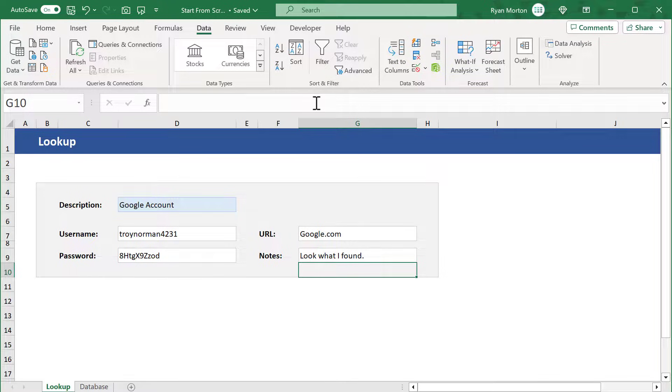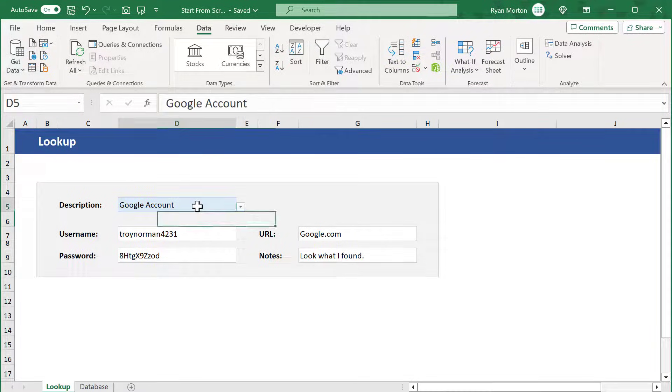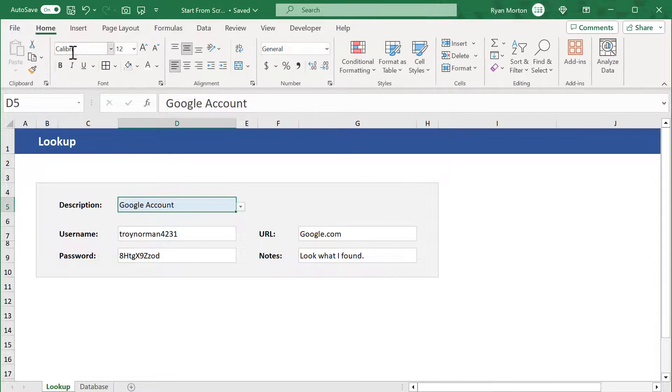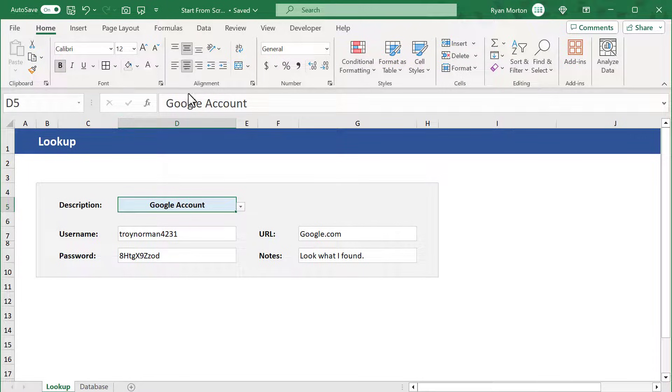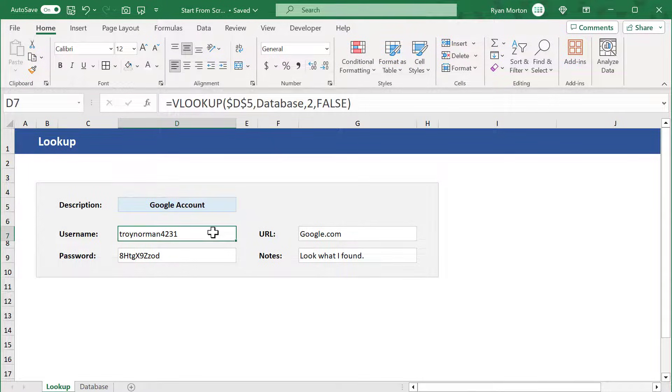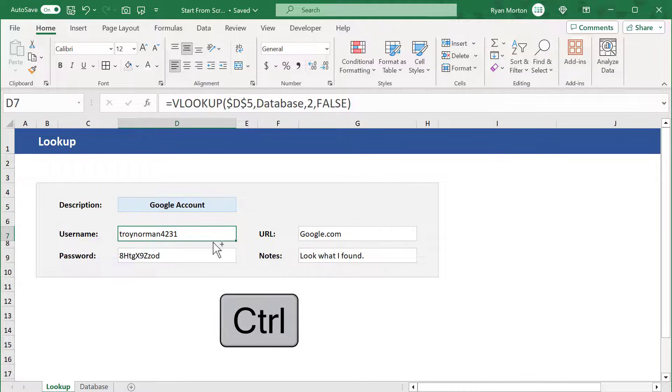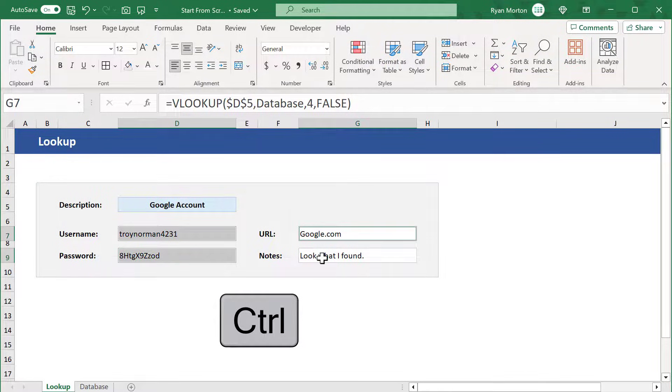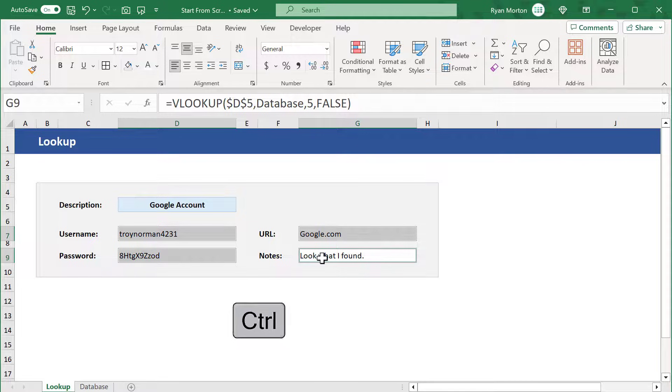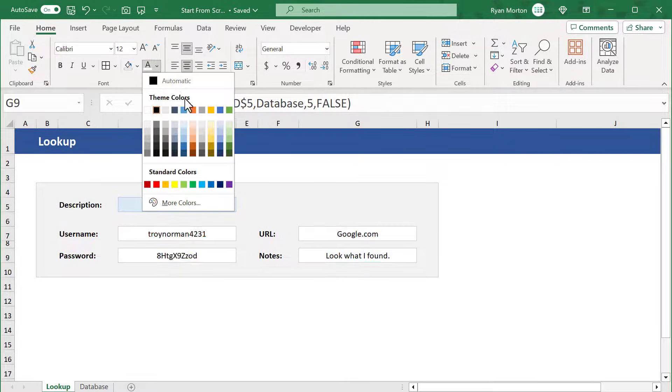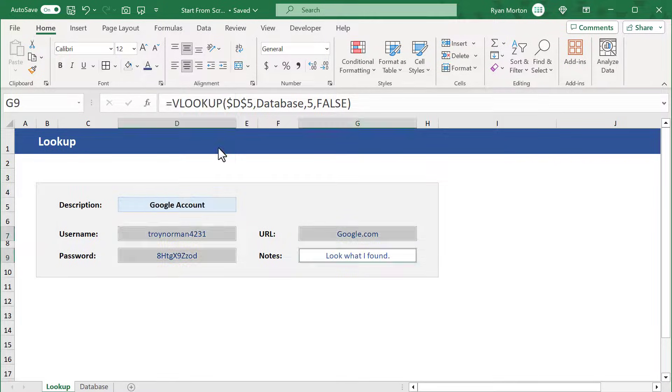For the finishing touch, select cell D5, bold the text, and center it. Then select cell G7, hold the Ctrl key, select D9, G7, and G9, center the text, and change the font color to blue. Just like that, you've completed your password keeper from Microsoft Excel.